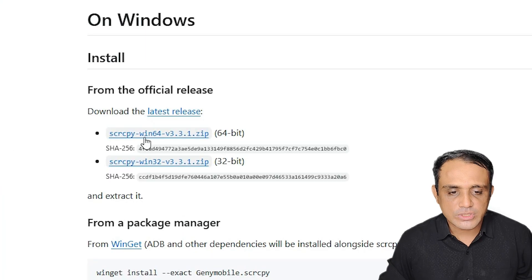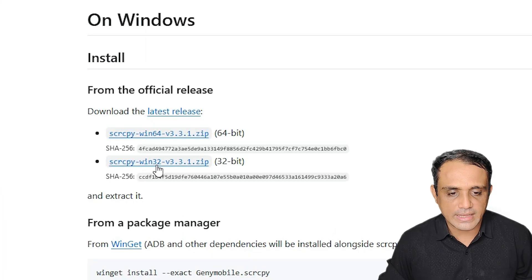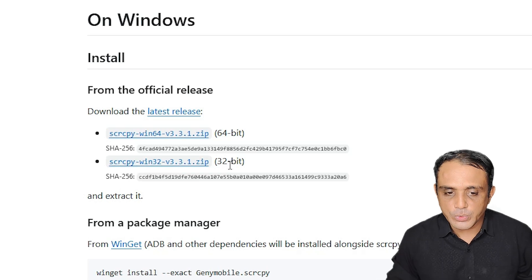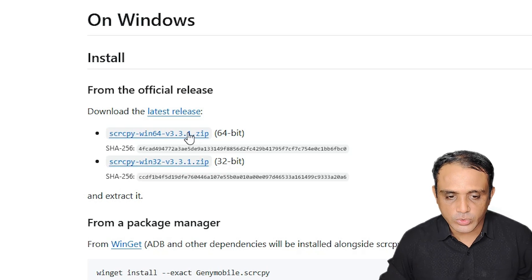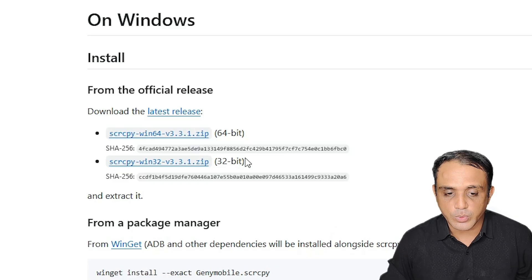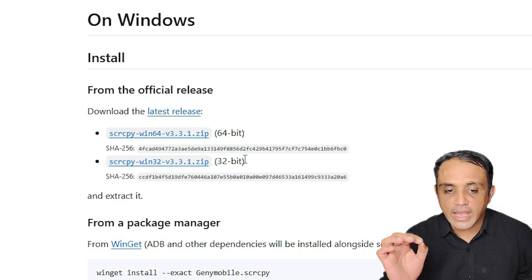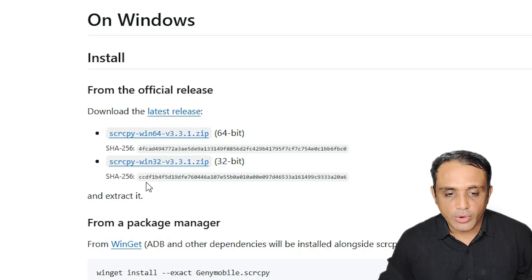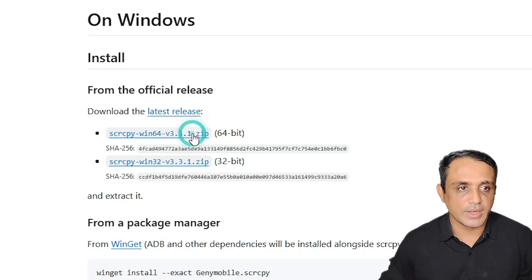Here we find two options: 64-bit and 32-bit. If using Windows 11, go directly to 64-bit. If using Windows 10, check whether it is 32-bit or 64-bit. But 99% of Windows installations these days are 64-bit, so click on 64-bit.